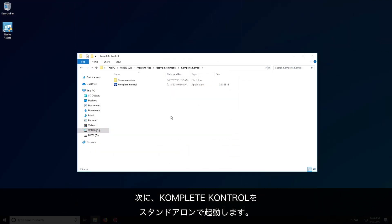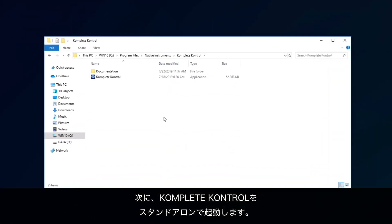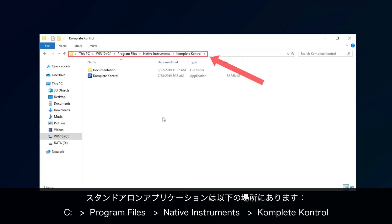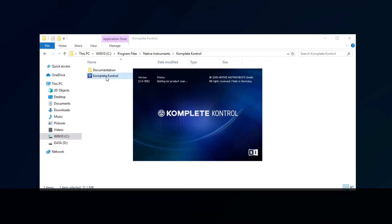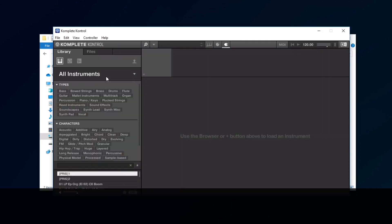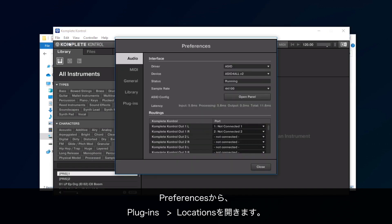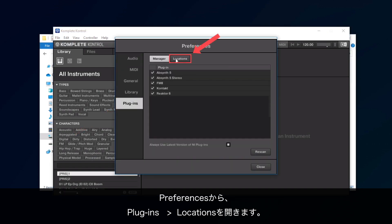Now, start Complete Control in Standalone mode. You can find the application in C Drive, Program Files, Native Instruments, Complete Control. Open the Preferences and go to Plugins, then Locations.